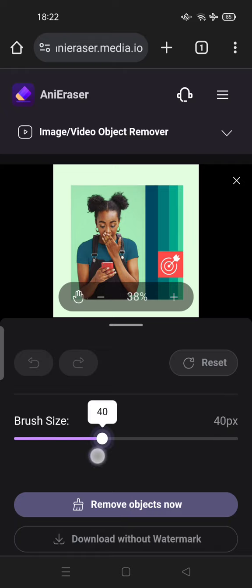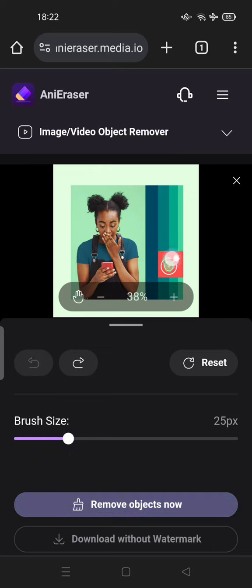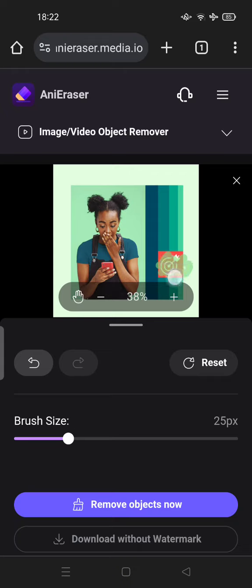You can adjust the brush size here, for example this one. You can undo if you mess up. Just brush the emoji completely to cover it.